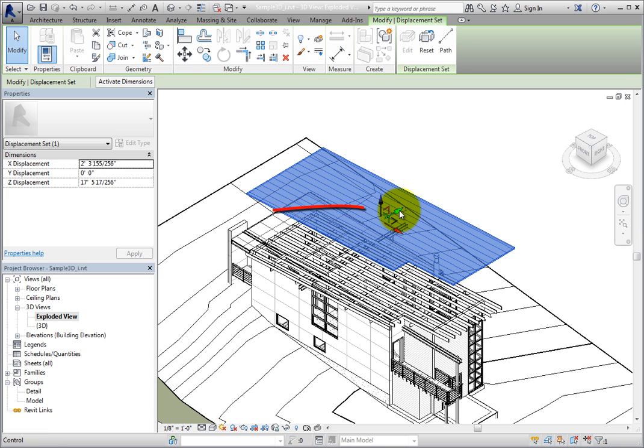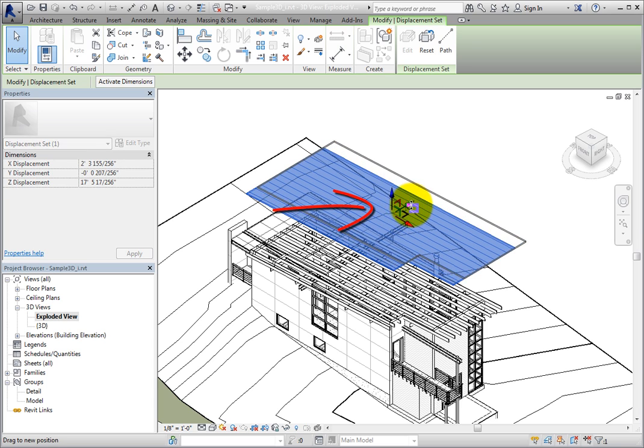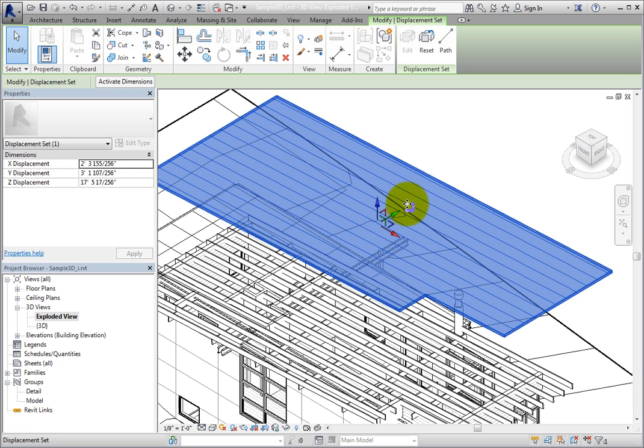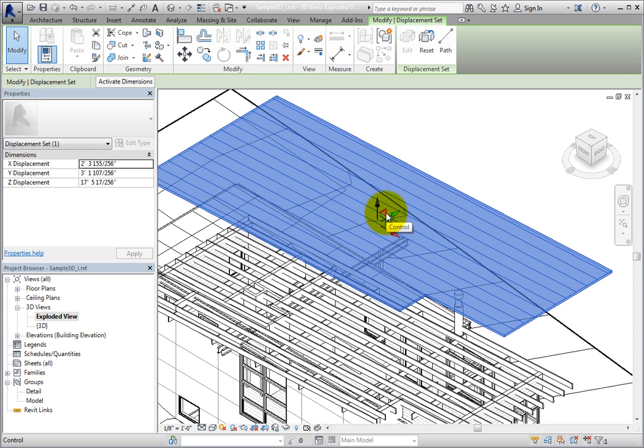Pay attention to the portions of the control that represent the planes. You can click and drag the control from one of those positions in order to move the element in that plane.